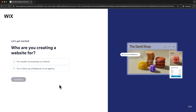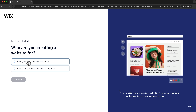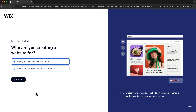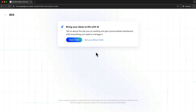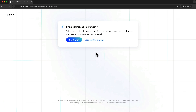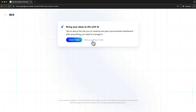Now we're getting to the onboarding process. Here let's say I'm building a website for myself, my business or a friend, and click on continue. This takes us to the Wix AI chat interface which should help Wix personalize your website dashboard based on your needs. However, in this video we're going to do everything manually and set everything up without this chat to keep full control over our dashboard, so let's click on setup without chat.